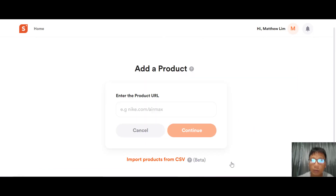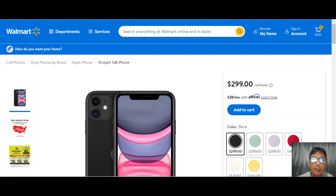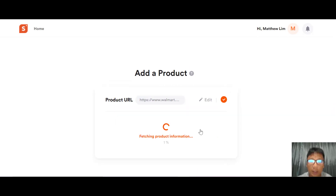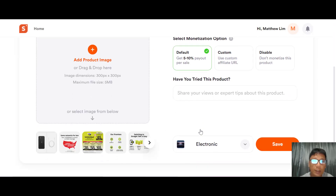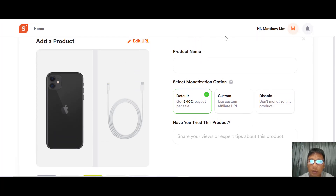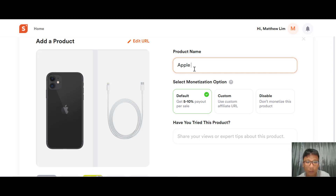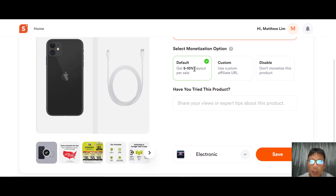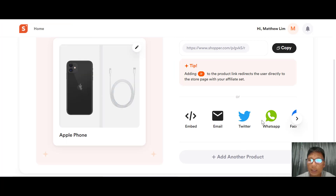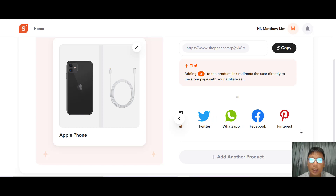Let me add another product. Find a link — here I'm copying one from Walmart for another phone. Paste it in and press Continue. Shopper.com fetches the product information; select an image and your monetization option, write the product name, share your expert tips, select the collection to save it to, then press Save. After saving, you can copy and share the link via email, Twitter, WhatsApp, Facebook, or Pinterest. That's how easy it is to add products to a collection.